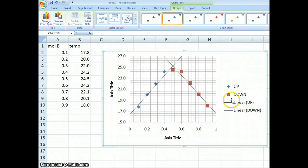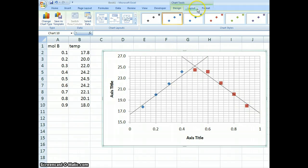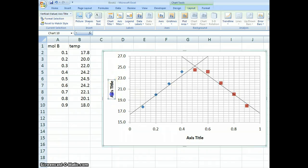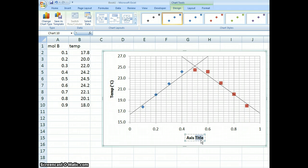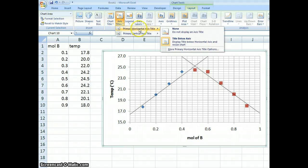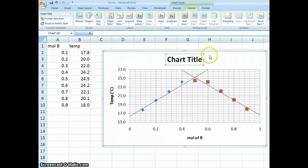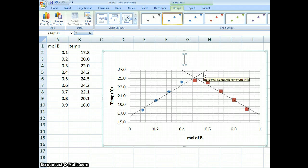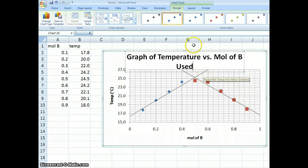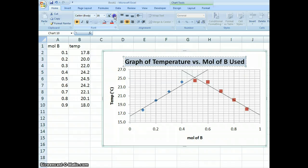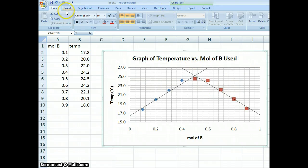It's taking shape — it looks like the example graph. I don't like this element over here, so I'll just click it and delete it. Now I'll edit the titles. This axis is Temperature — Alt+0176 gives the degree symbol. Down here we have Moles of B. For the chart title I'll go to Chart Title > Above Chart and type: 'Graph of Temperature versus Moles of B.' It's a bit big, so I'll select it, go to Home, and make it smaller.